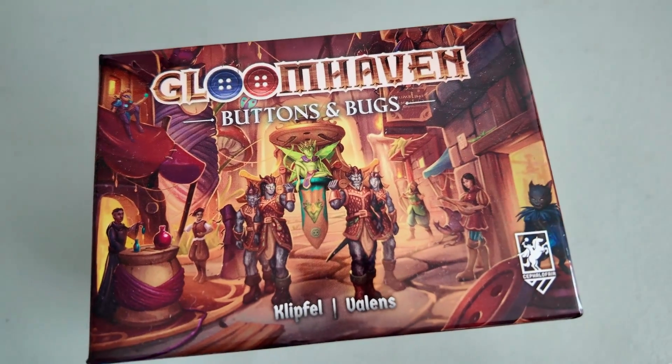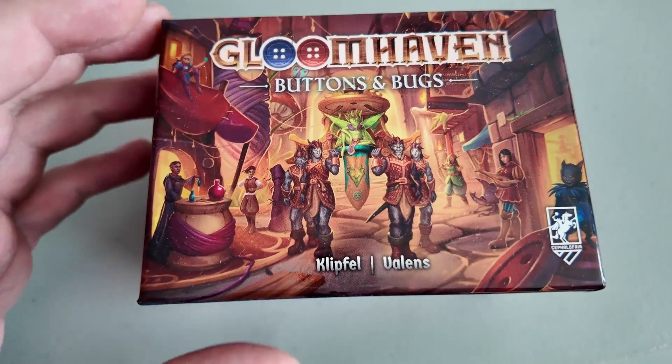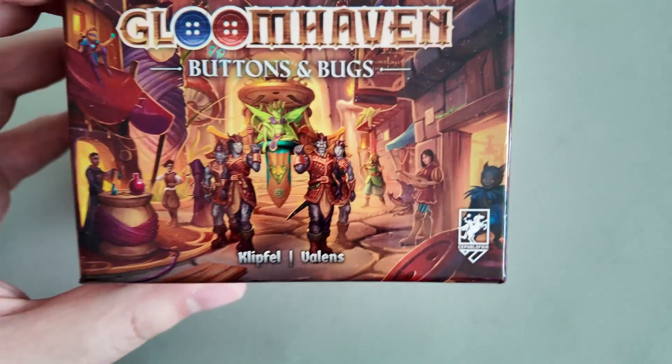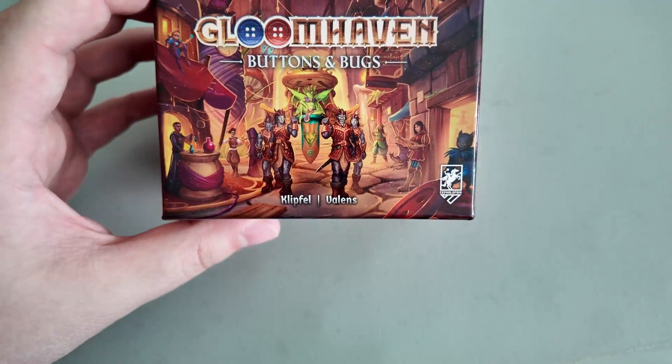Hey 4folk, here's how to play Gloomhaven Buttons and Bugs with the Foreteller Narrative Companion.